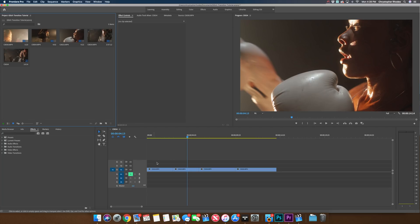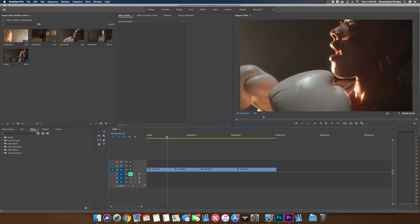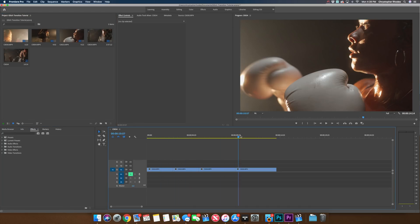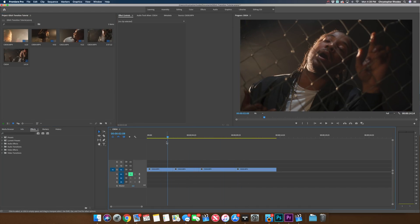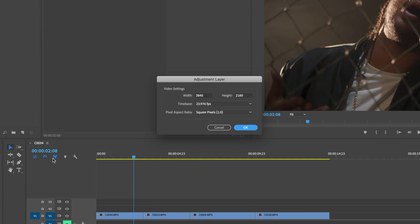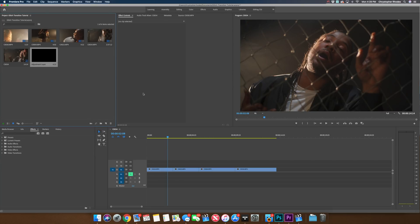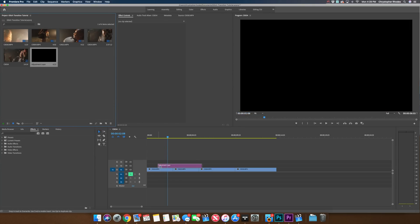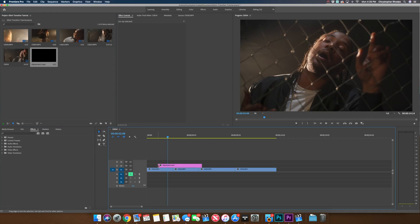So here we are in Premiere. I have a series of clips already within this timeline that we're going to be using these transitions on. The first thing that we're going to need to do is create an adjustment layer to house these transitions on. So if we navigate over to our media bin, we're going to click the new item icon and go to adjustment layer. Press OK — these settings are fine. Drag this and drop it into the timeline.